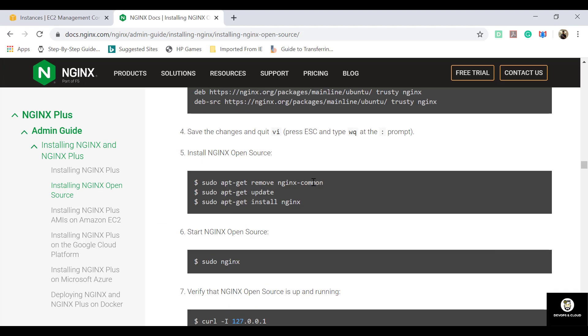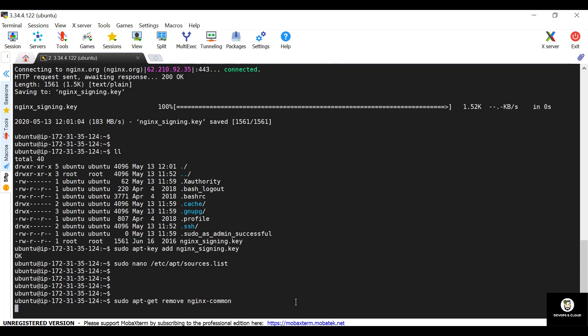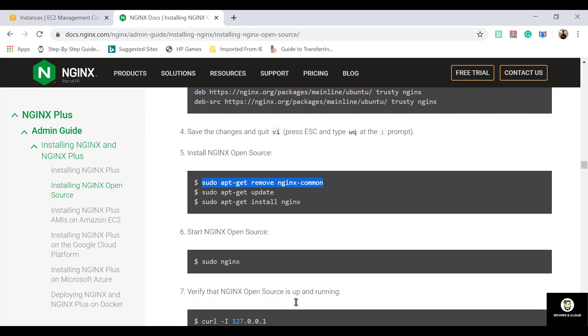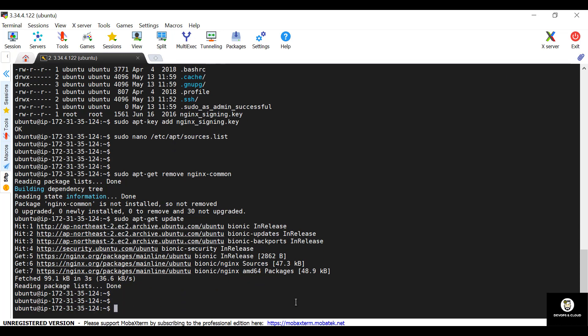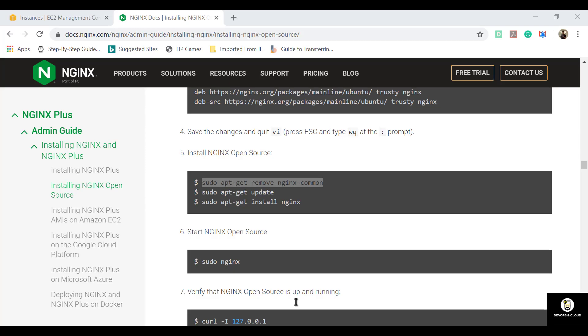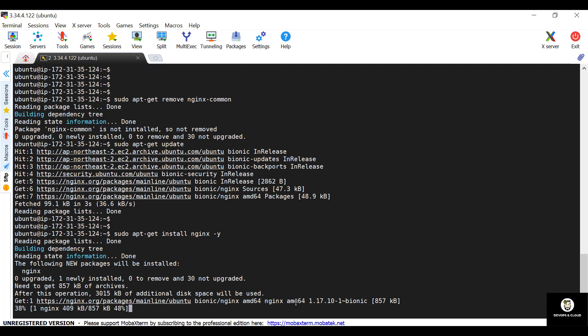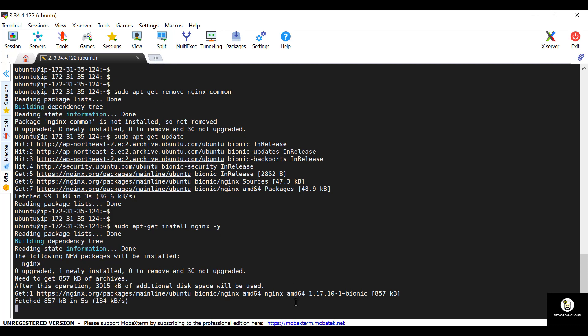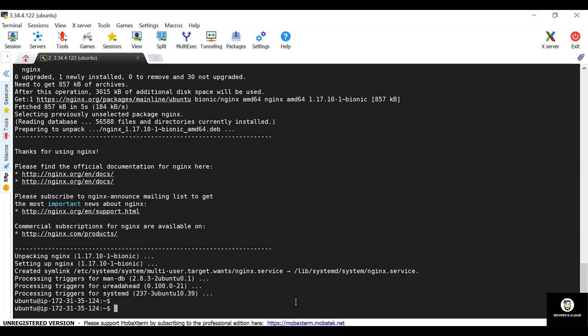So we have updated the sources list. Now we just need to remove the nginx common package that's available with apt. Sudo apt-get remove nginx common. It has been removed now. And just update the repository again. Sudo apt-get update. It has been updated now. Now we'll be going to install nginx. Sudo apt-get install nginx. Just give permission as yes. Now nginx is installing. It has been installed now.